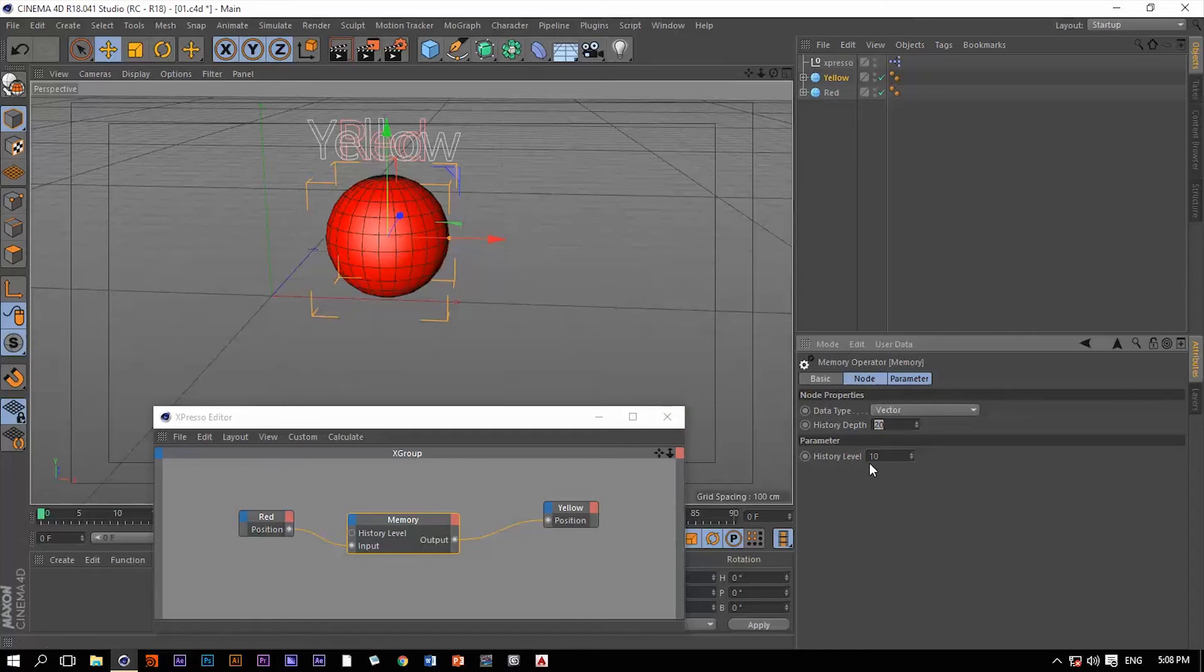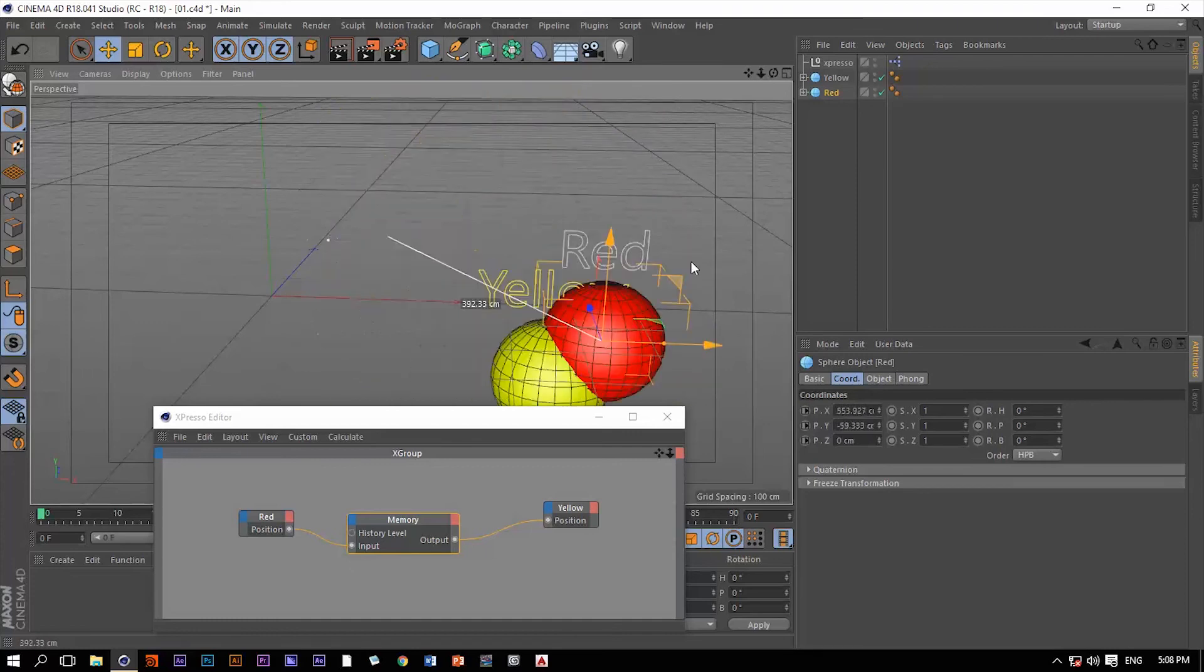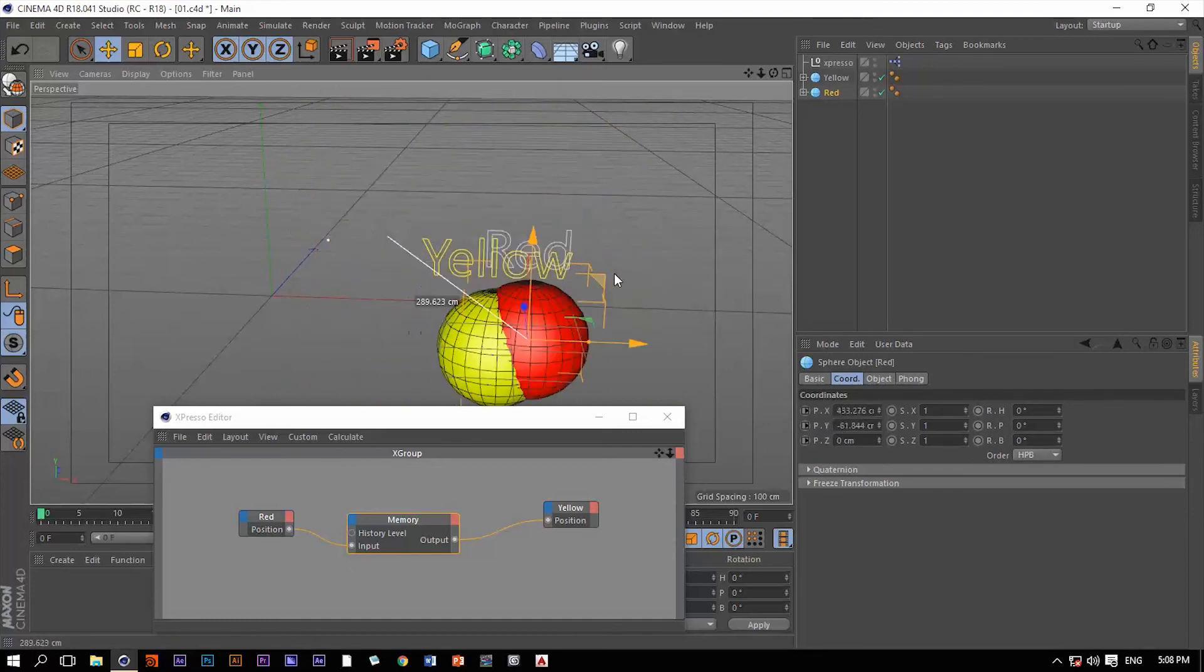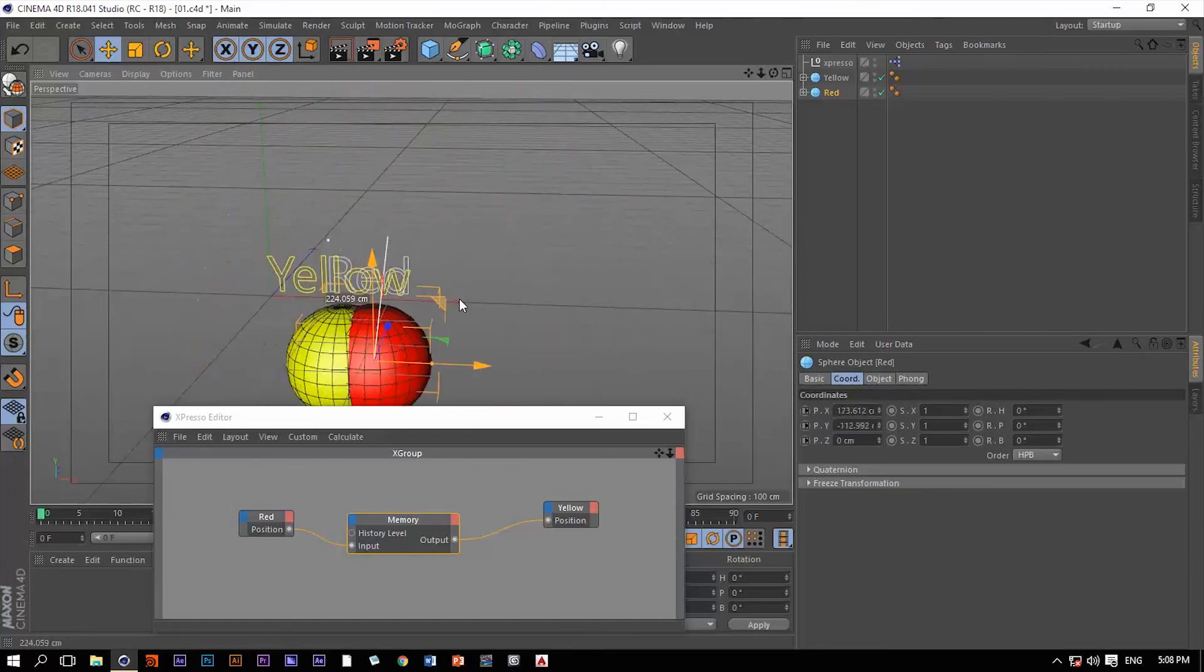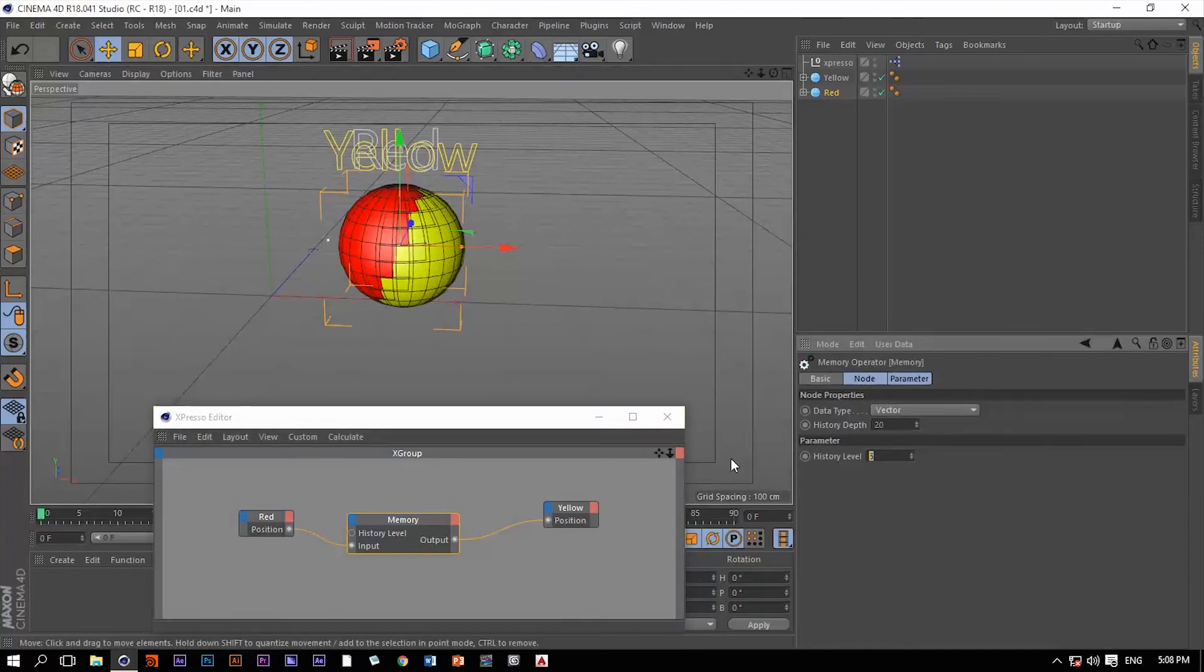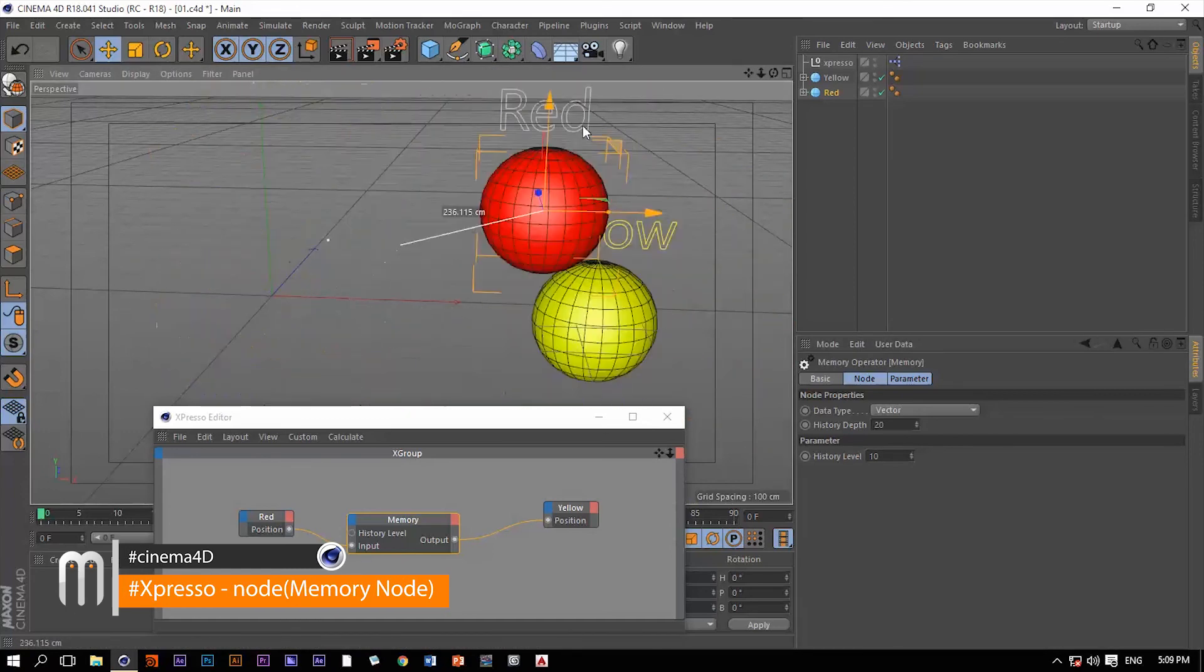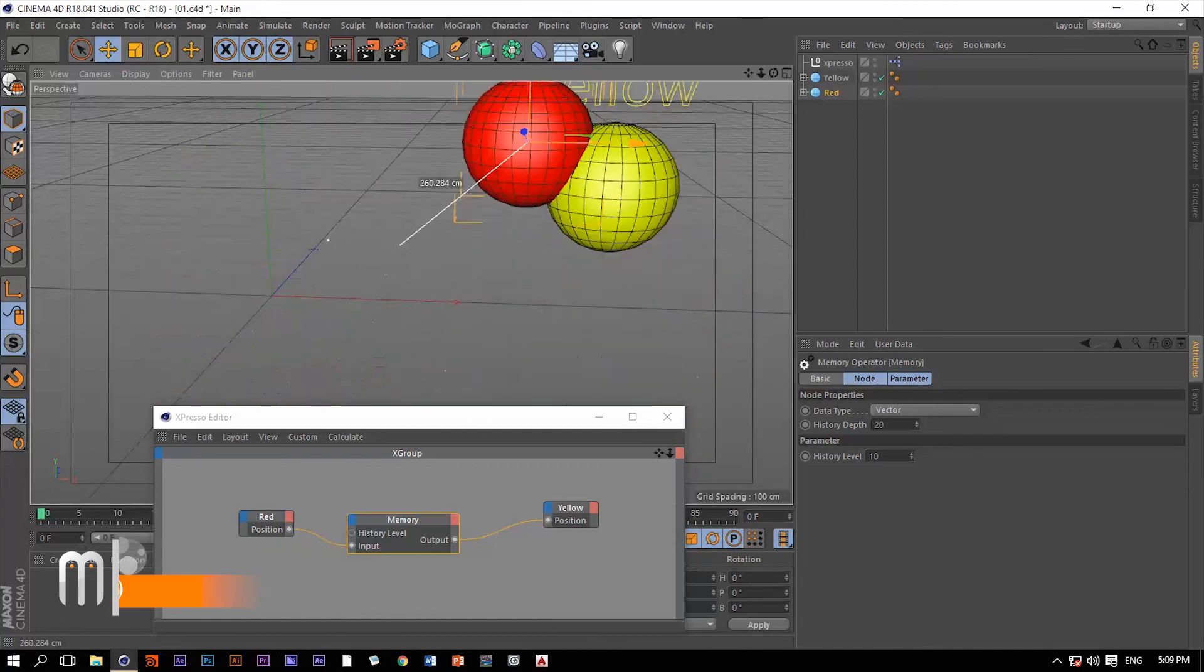Now the history level is very exciting. If we put it to 5, now take the red ball and move it. See the yellow ball is inheriting the position of the red ball by 5 units, if we may say so. Now if we just go back to the memory and put the history level to 10 and then move the red ball again. So it's 10 steps or 10 units for that matter.